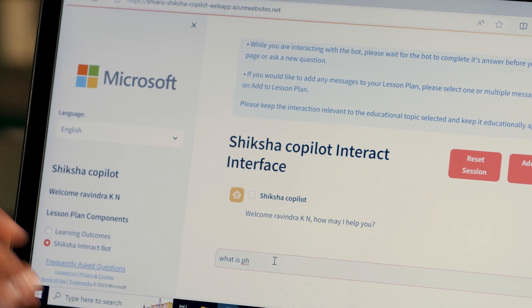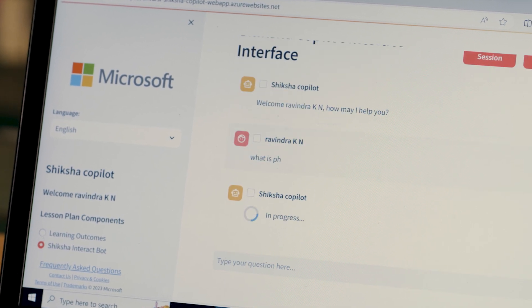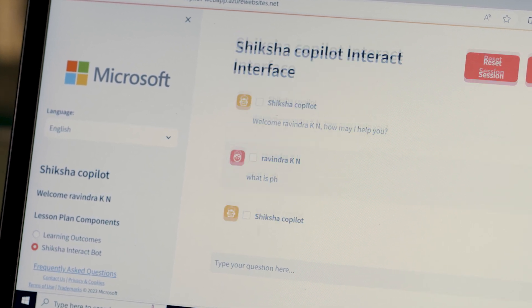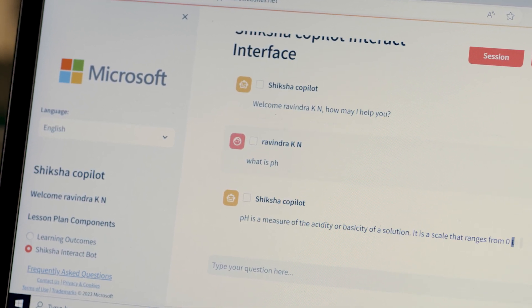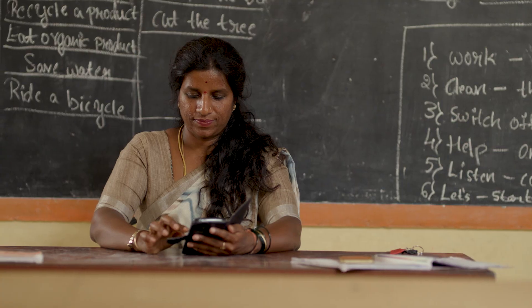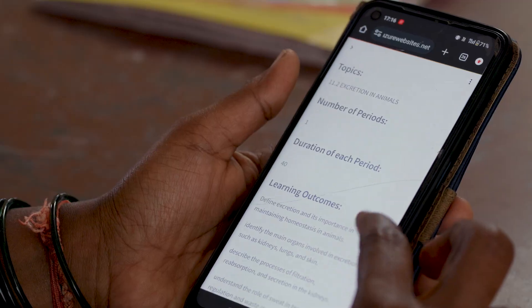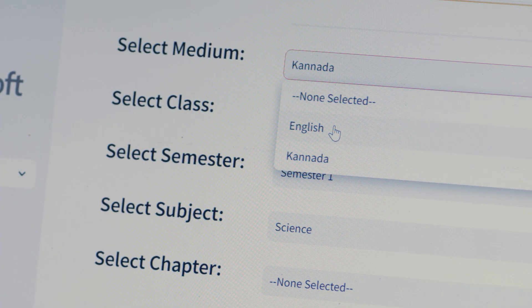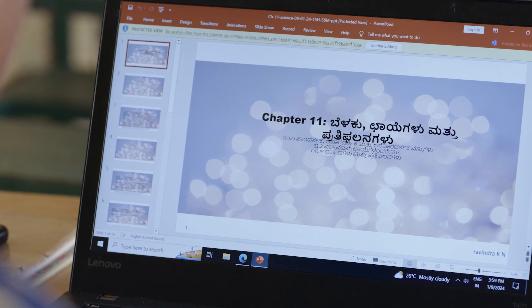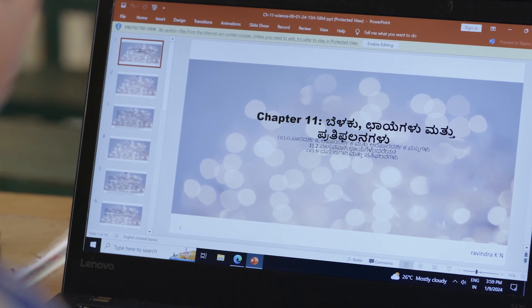Shikshana Co-Pilot is a generative AI solution where we want to empower teachers to create engaging content for their classroom. Within five minutes, I'm preparing the lesson plans.